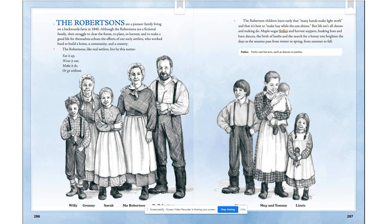Eat it up, wear it out, make it do, or go without. The Robertson children learn early that many hands make light work, and that it's best to make hay while the sun shines. But life isn't all chores and making do. Maple sugar frolics and harvest suppers, husking bees, and barn dances. The birth of lambs and the search for a honey tree brighten the days as the seasons pass from winter to spring, from summer to fall.